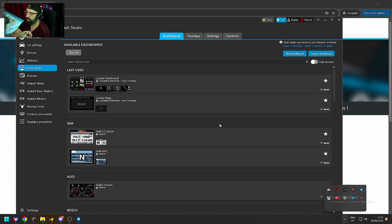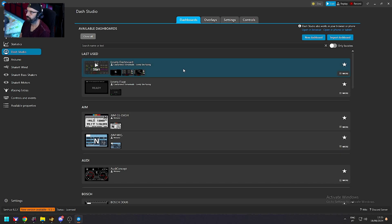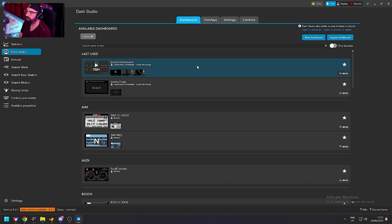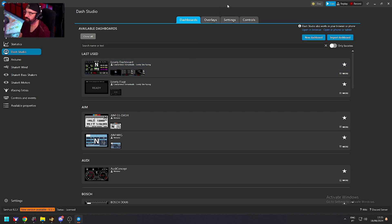To keep it simple, on the left-hand side of SimHub just click Dash Studio. You should see a list of dashboards already available to you. I usually use the Lovely dashboard, which is one of my favorites, but when you install SimHub you'll have a few default ones that are plenty good to start with. I'll do a separate video about installing new dashboards, which is quite simple.